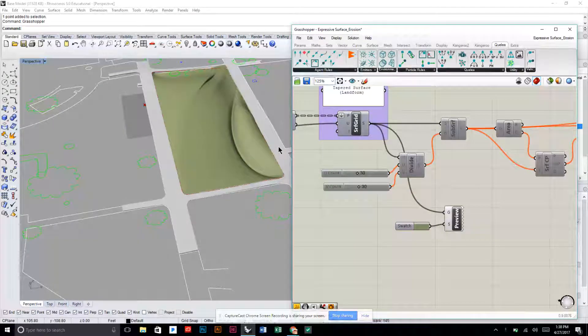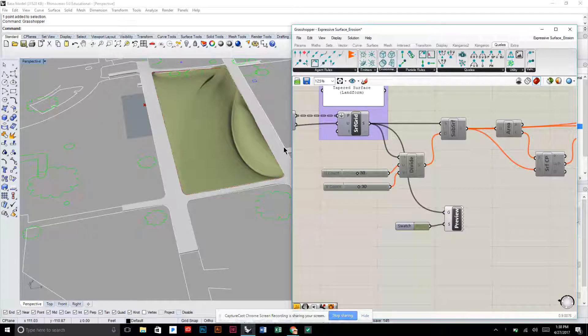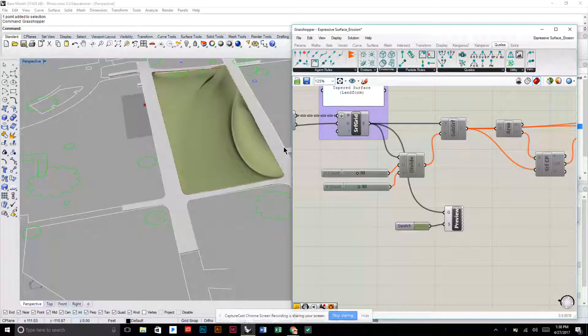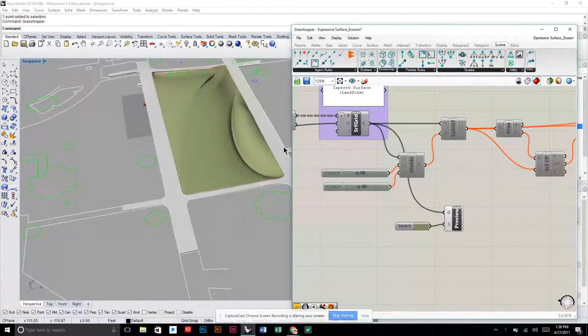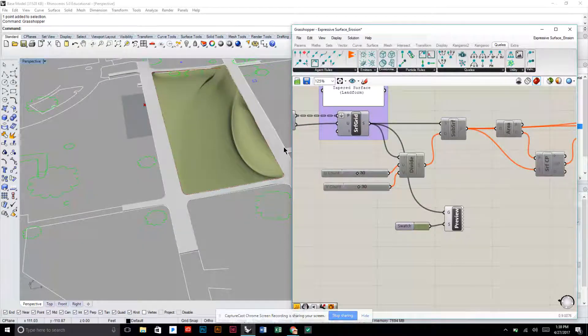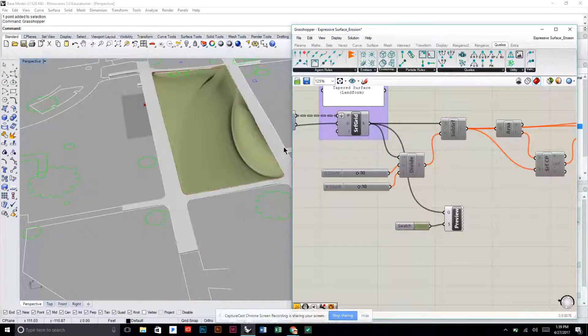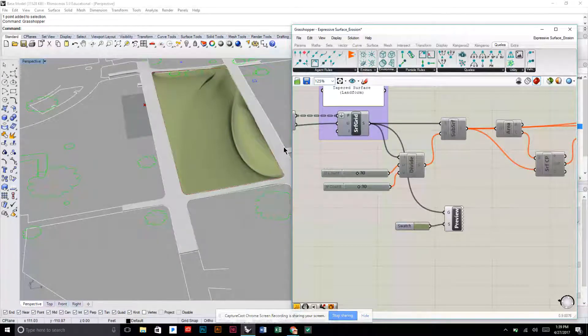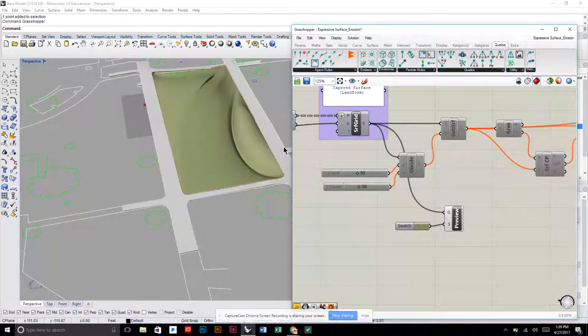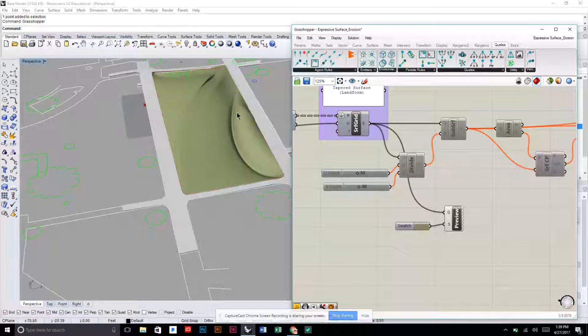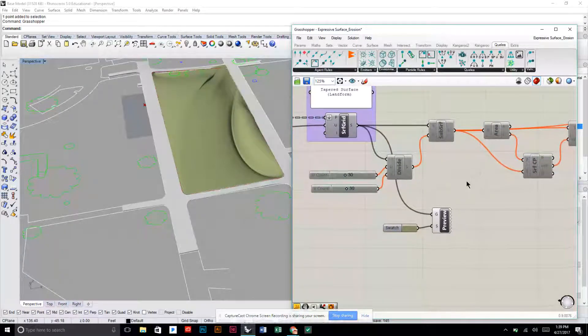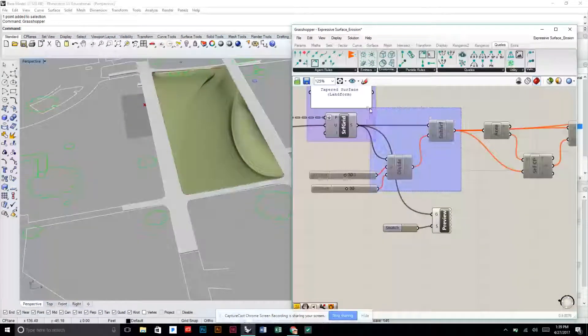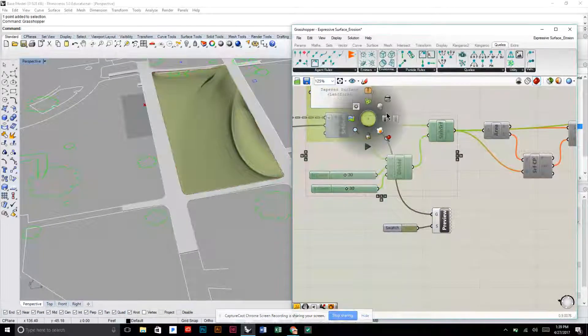Instead of creating the extrusion walls, these are going to be pavers that start to kind of decrease in size as if they're being eroded away to reveal the grass underneath.